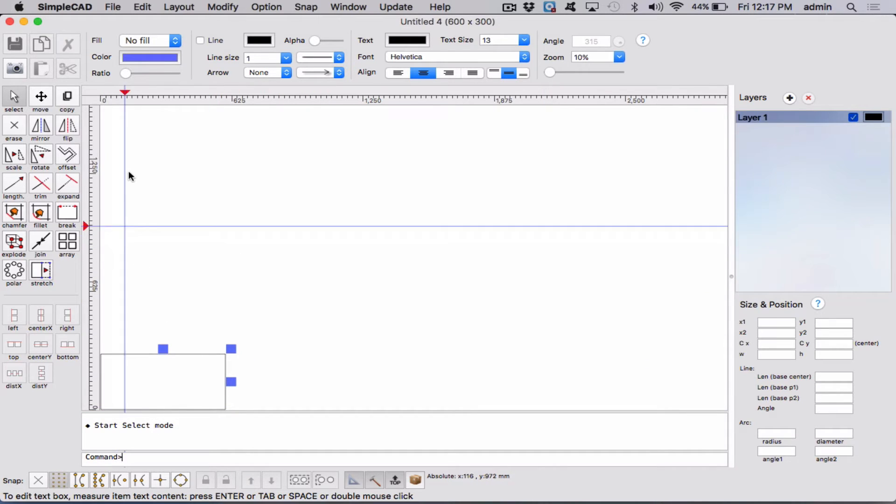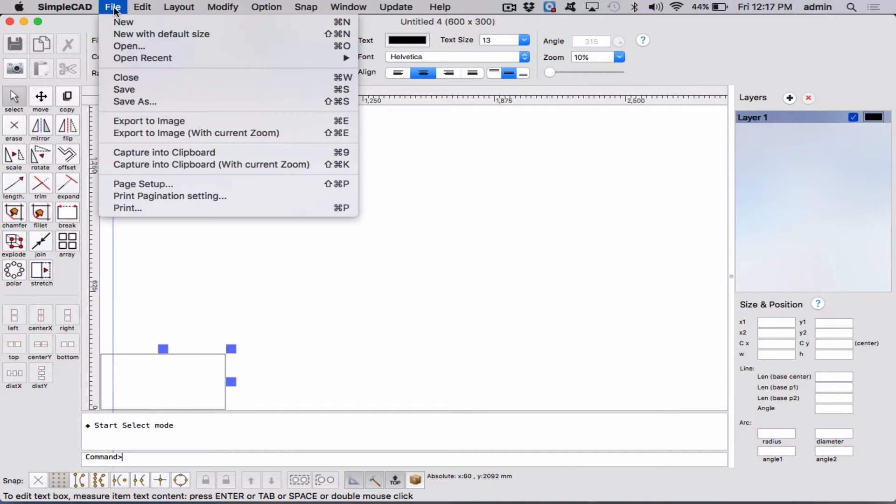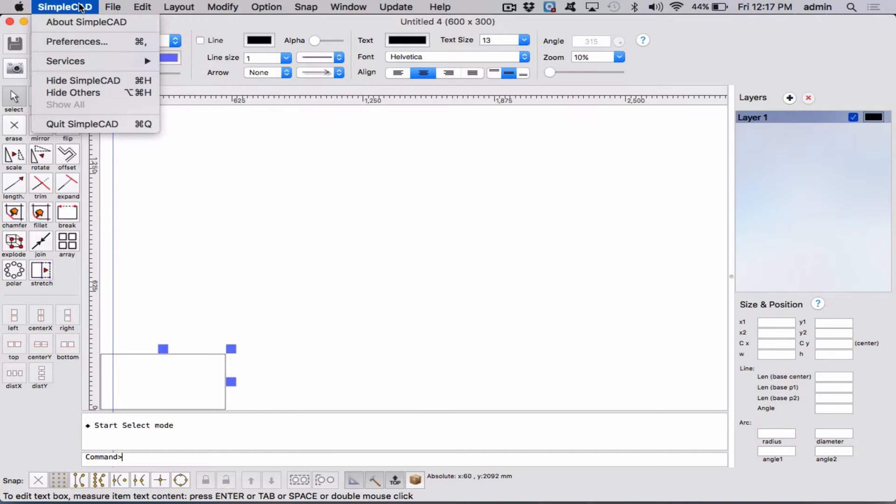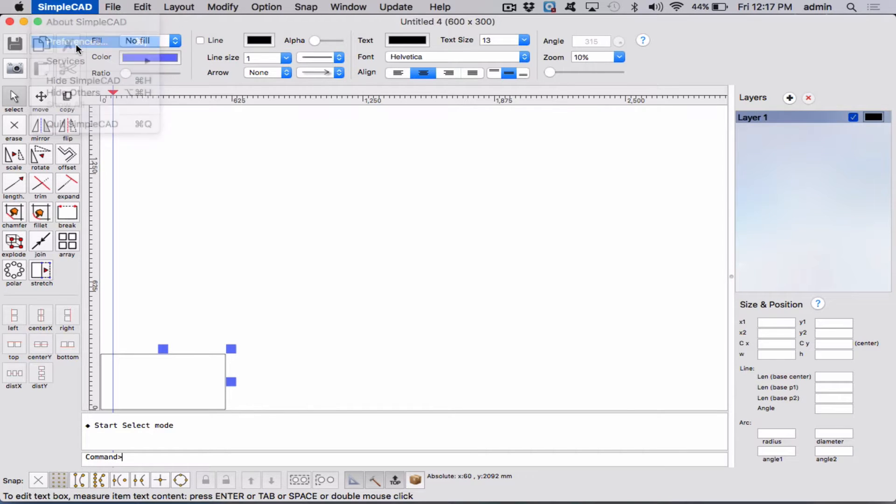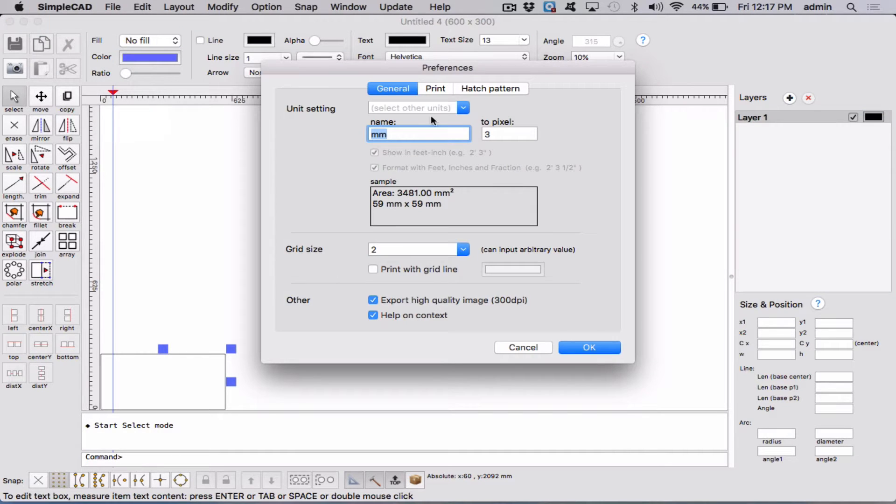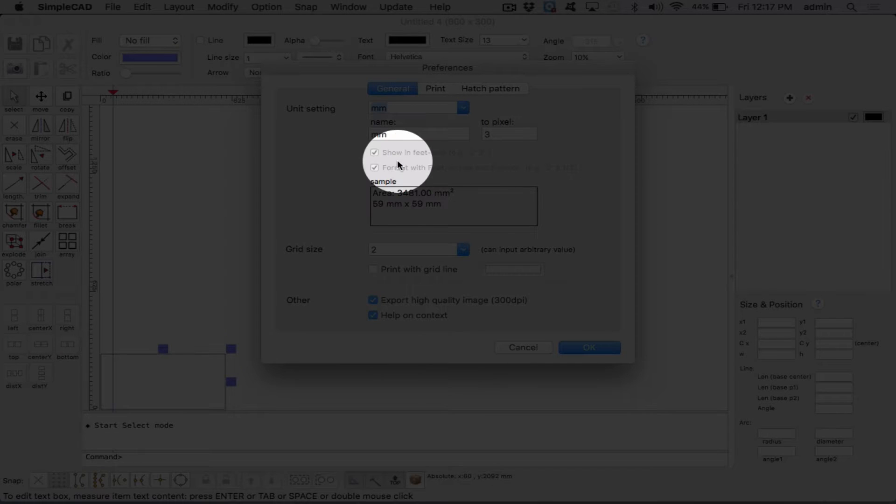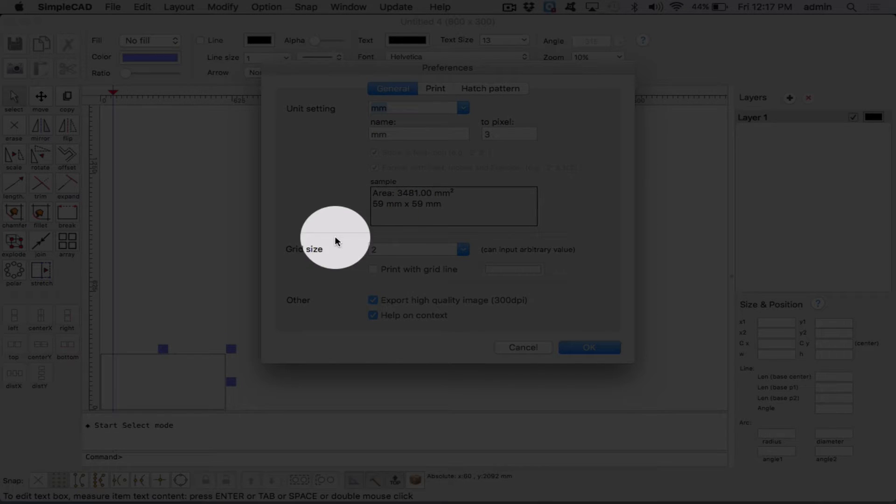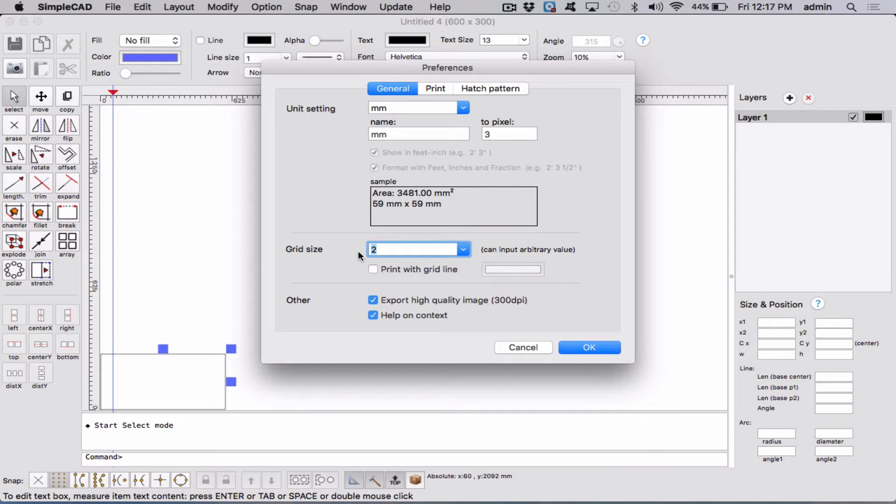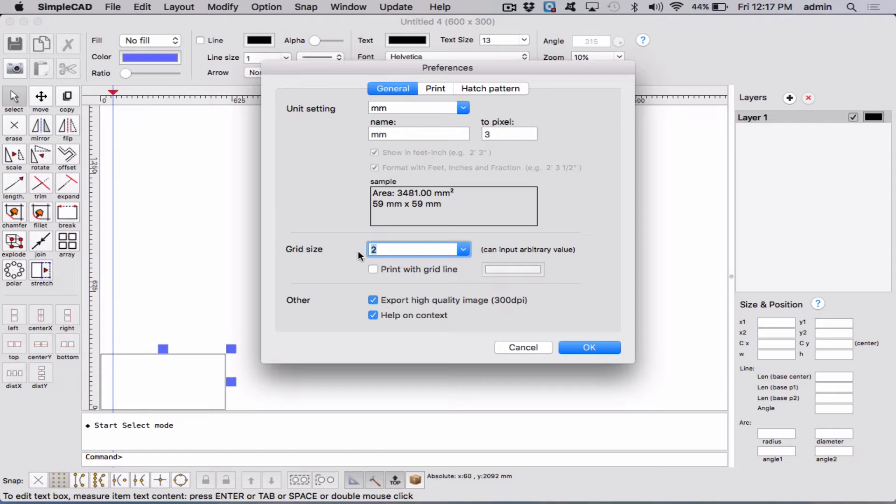So now let's set some things up. Let's go File, SimpleCAD, Preferences. Let's set it to millimeters. And let's set our grid size to 2. So that will give us, we'll actually be able to see our grid size. 1 would be more convenient, but 2, because of the size of the drawing, will cause us a problem. So we'll say OK.